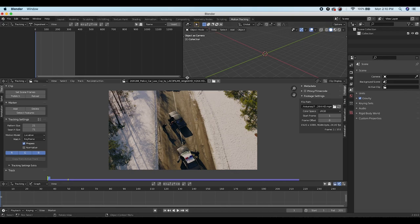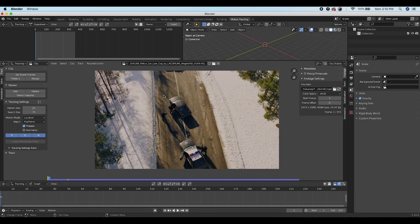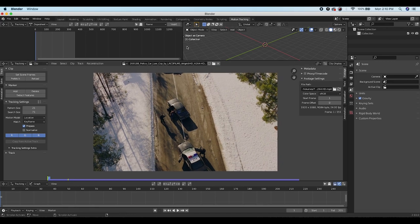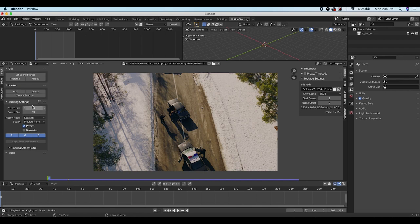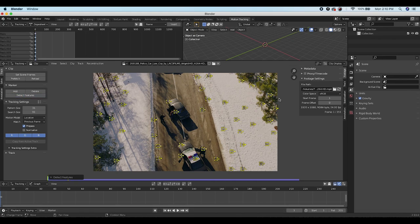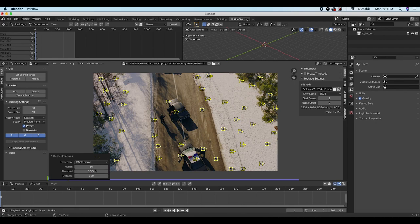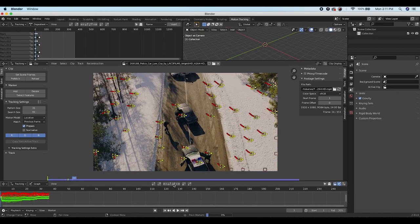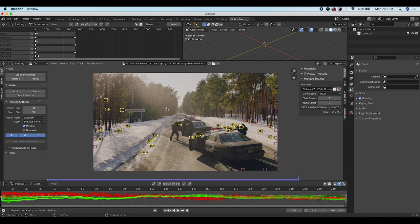Now let's track the footage. I've done a more in-depth tutorial on 3D camera tracking — I'll put a link in the description. For this tutorial we'll use the Detect Features option. Choose the Blurry Footage option for a bigger pattern and search size, go to the beginning of the shot, click Detect Features, and Blender will choose a variety of tracking points. Then click Track Markers Forward and Blender will track all those points through the scene.